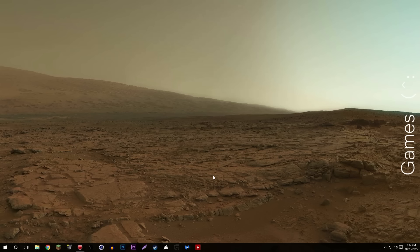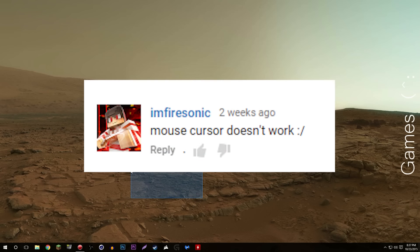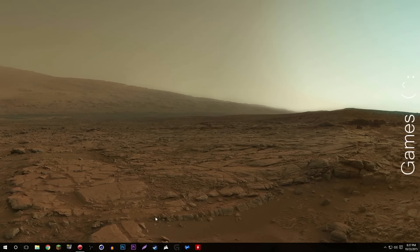You can download the mouse cursor set that I use in my videos to use it yourself, because people are always asking for it. I did get a comment from I'm Fire Sonic that said the mouse cursors don't work. My response to that is yes they do, you just don't know how to install them.